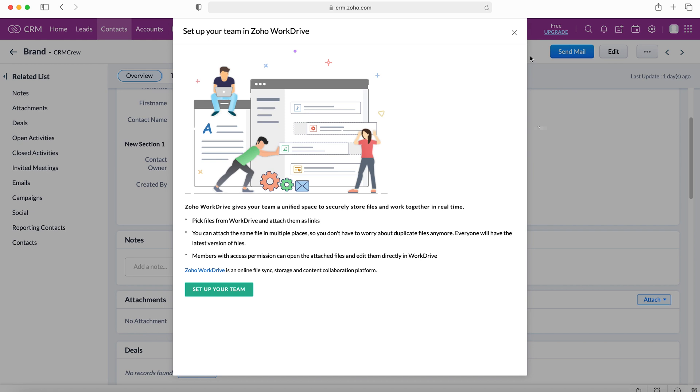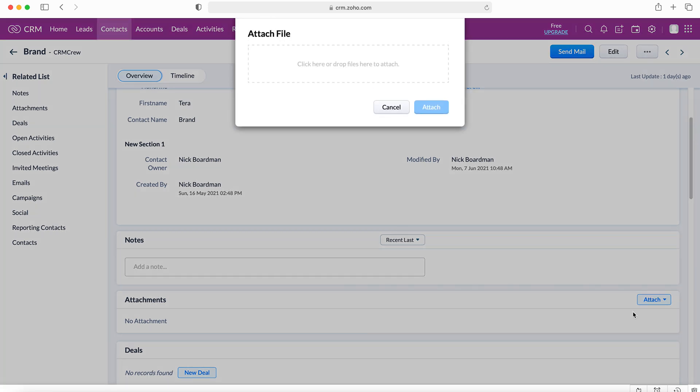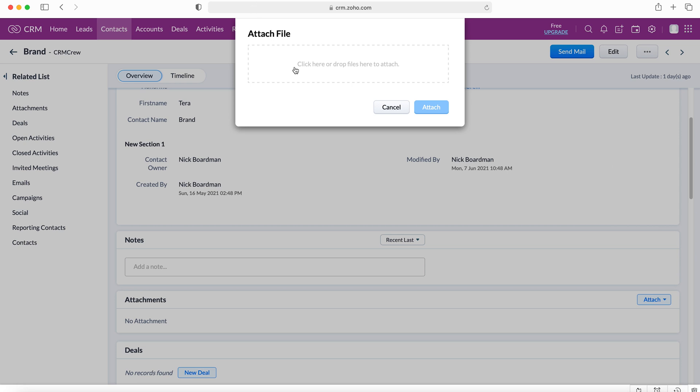I will click away from this and our third option is to upload a file. If we press upload a file, all we need to do is drag and drop the file from our computer onto here, click onto the box, and then we just press attach.